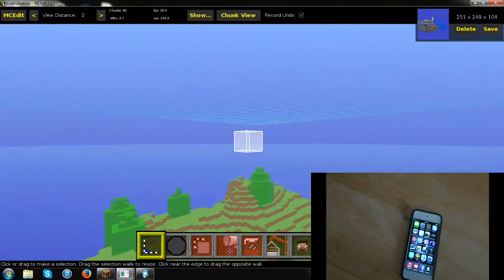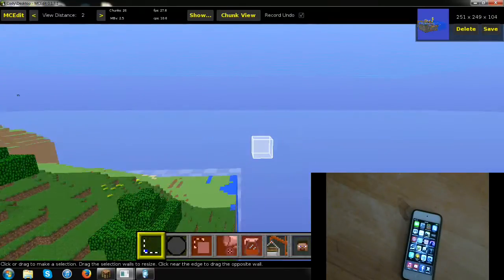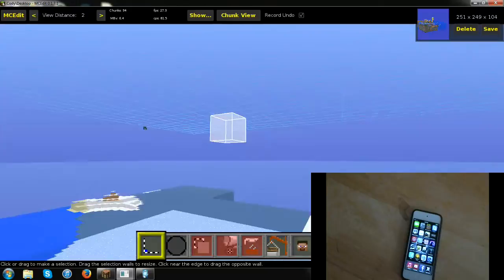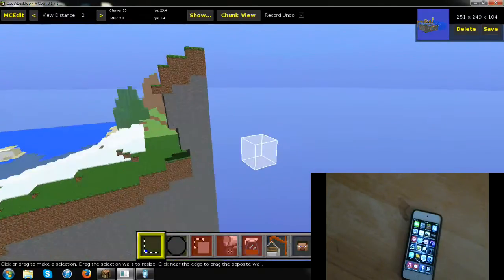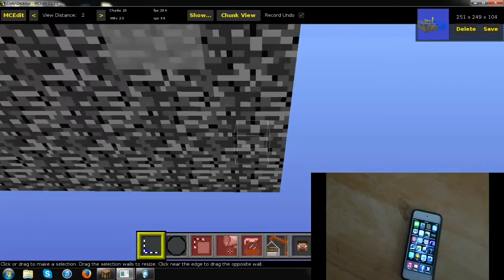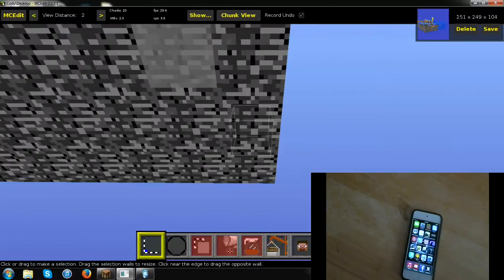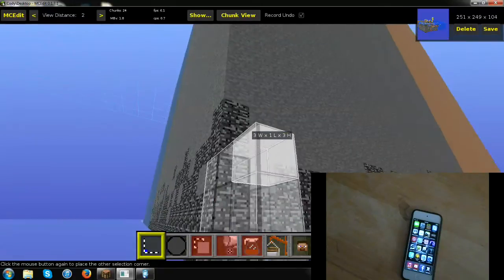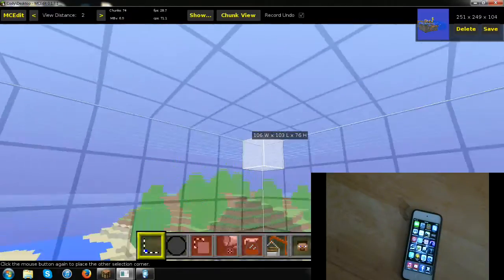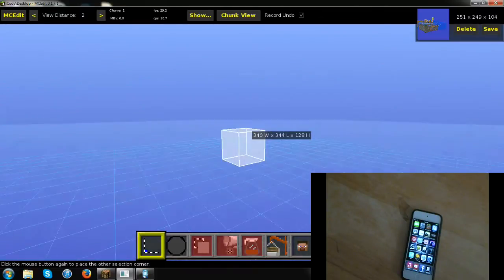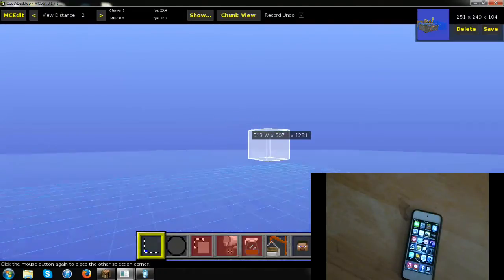Wait for the whole thing to load. I suggest going around the world to make sure every chunk loads up. Then start at a corner — this is the corner of the map — and go all the way down to bedrock. Hold right-click and scroll in and out on your mouse to navigate. Highlight the bottom block in the corner, then go all the way up to the far corner.